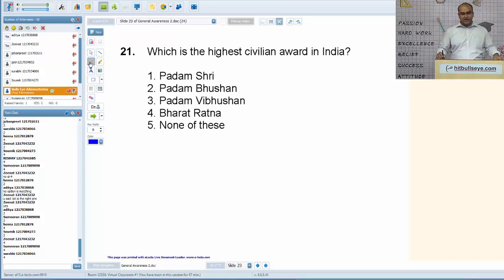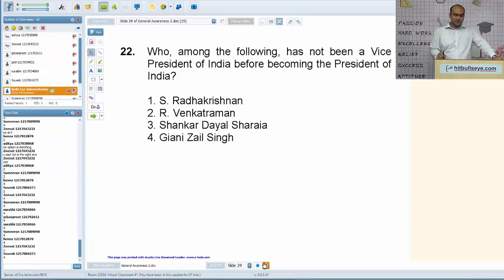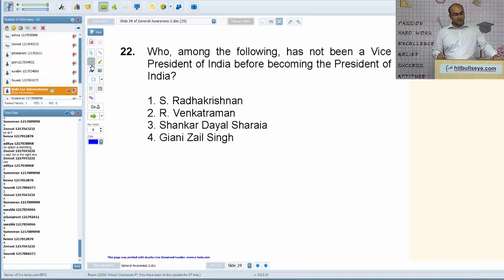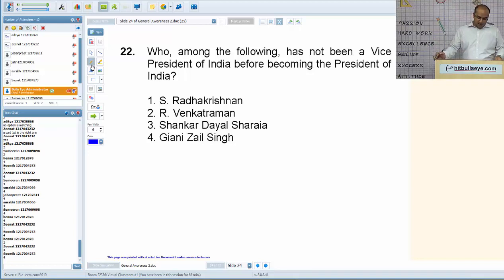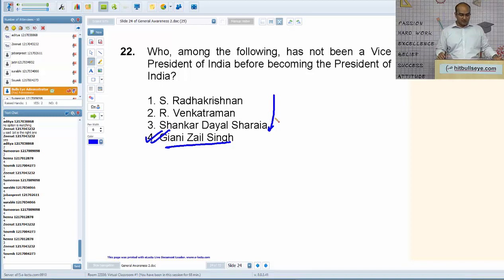Which is the highest civilian award in India? The answer is Bharat Ratna. Next: who among the following has not been a Vice President of India before becoming the President? The answer is Giani Zail Singh — all the others were Vice Presidents before they became President.